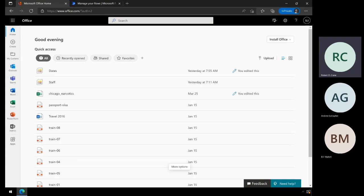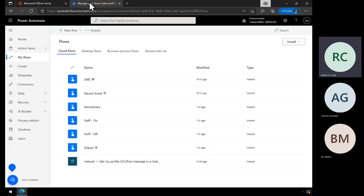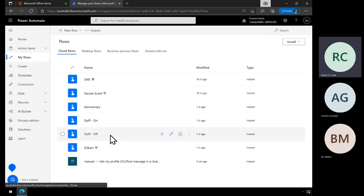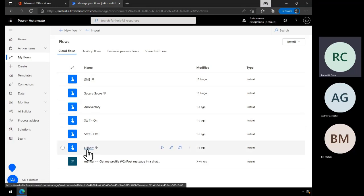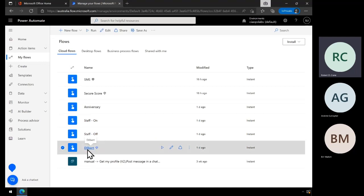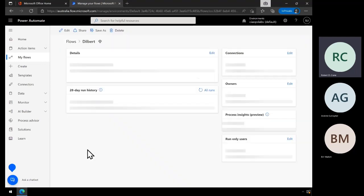So what I've got here is a Microsoft 365 environment, and we've gone into our Power Automate. There are a couple of flows here that use APIs, but I'll start off with my favorite, which is Dilbert.